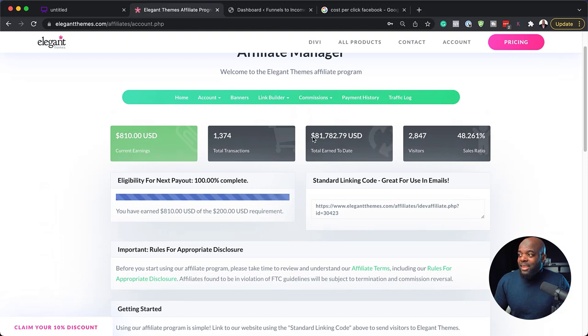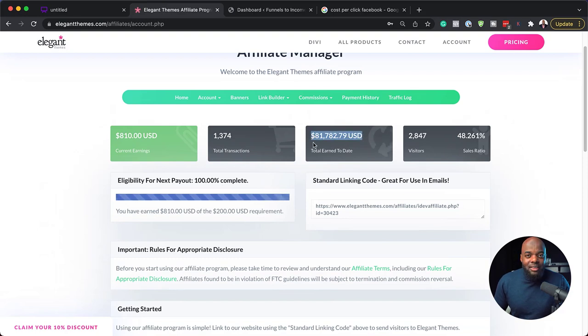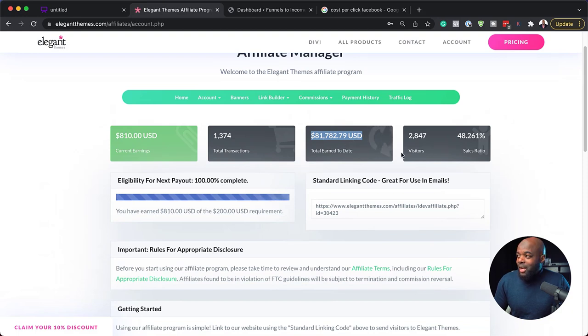This month is actually quite low because sometimes I do make more than this. Now, to date, since I started promoting Divi, this has been about 80,000, just over 80,000.